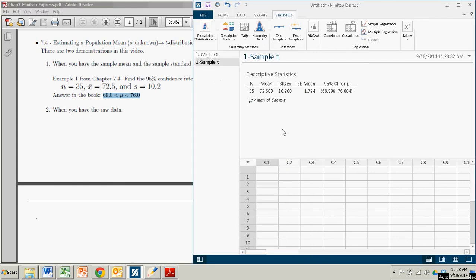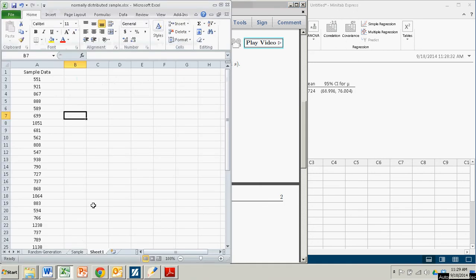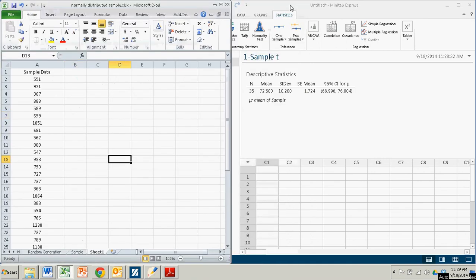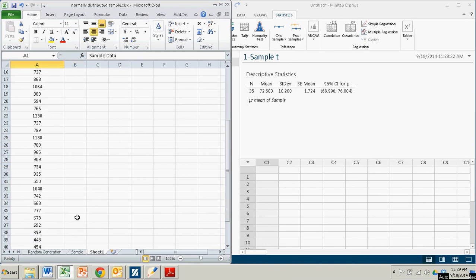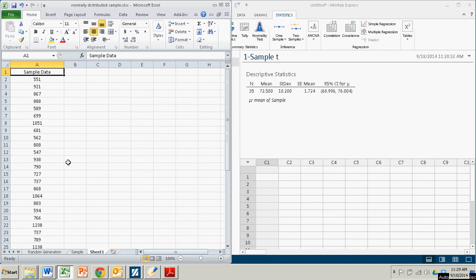Now suppose you had raw data. And in this case, we'll have some data in an Excel file. Right here, say. And sample data, this is 40 data entries of numbers. I think they came from a normally distributed population.